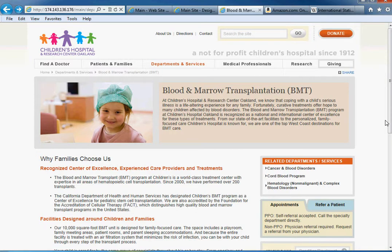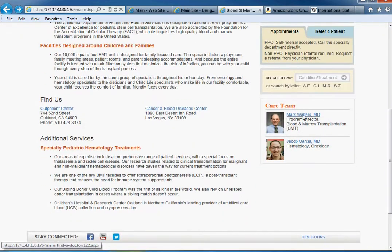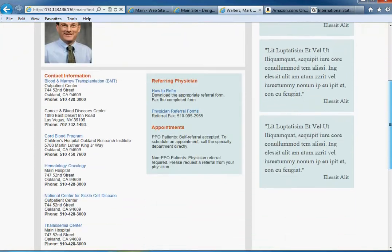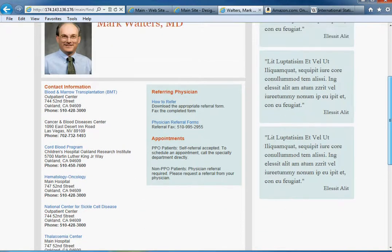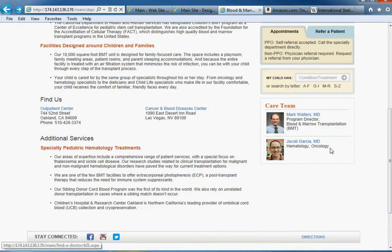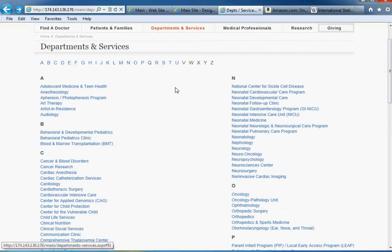Now, this doctor — Dr. Mark Walters — might belong to multiple other specialties besides just bone and marrow. He might deal with sickle cell disease and a lot of other things. We might find this doctor listed under a number of other categories.